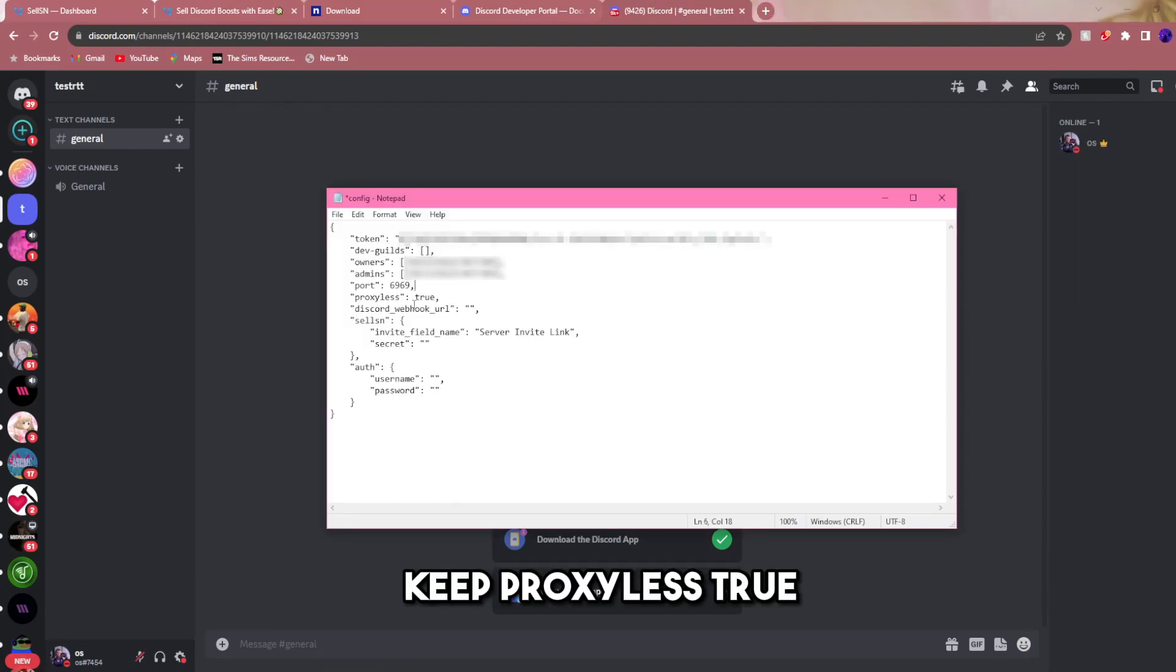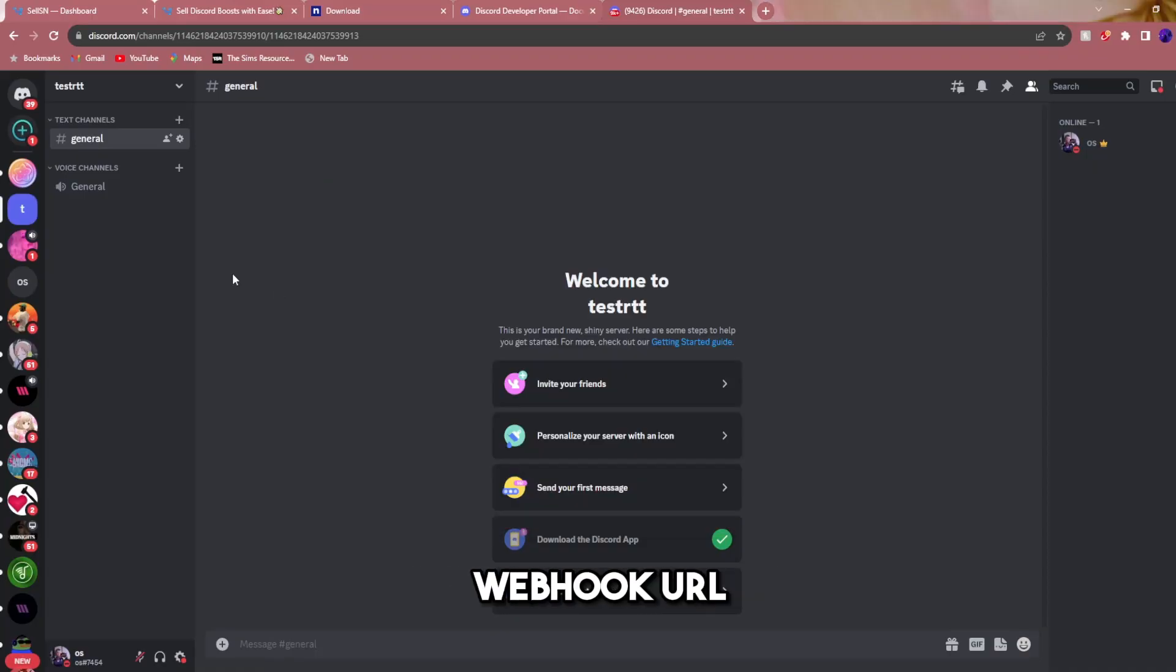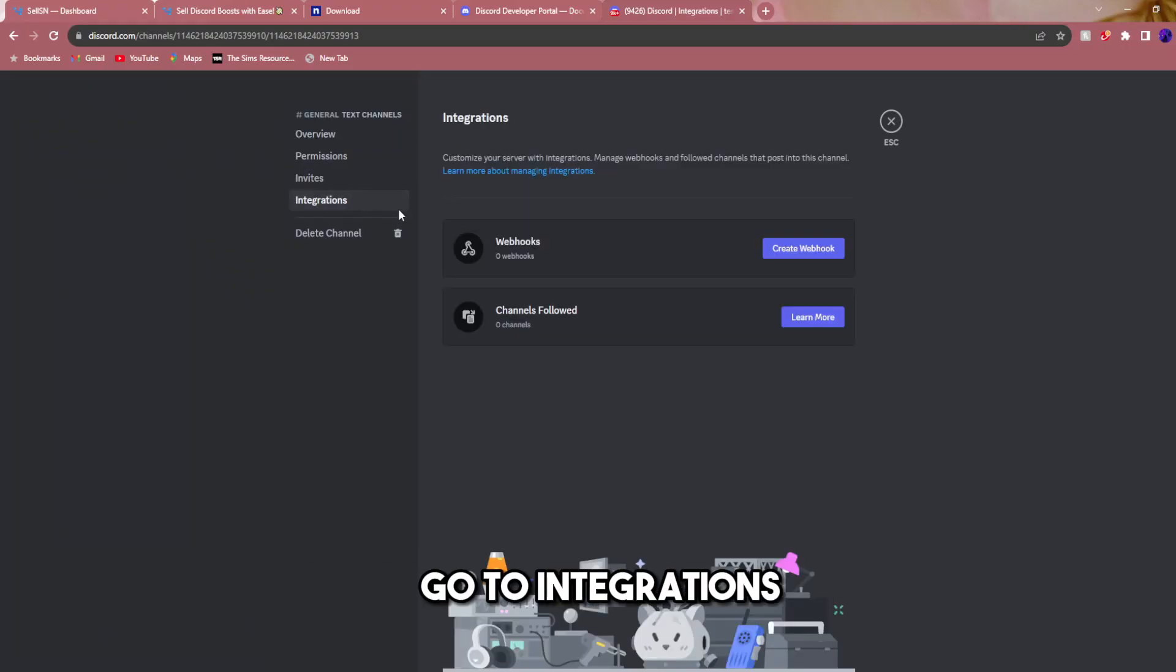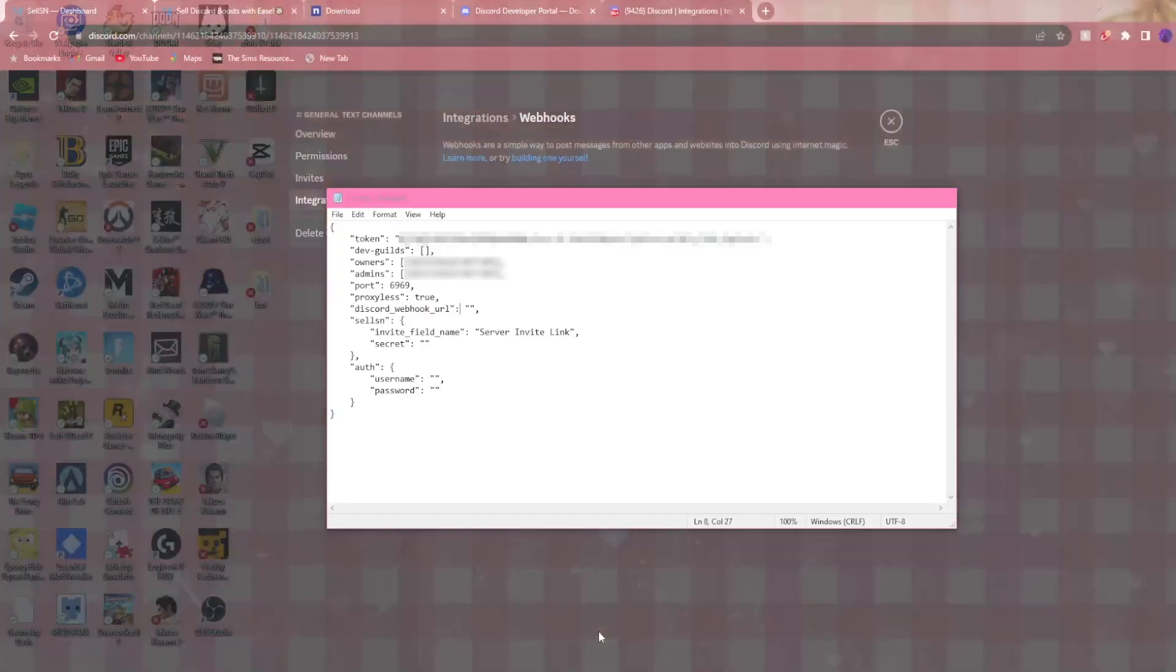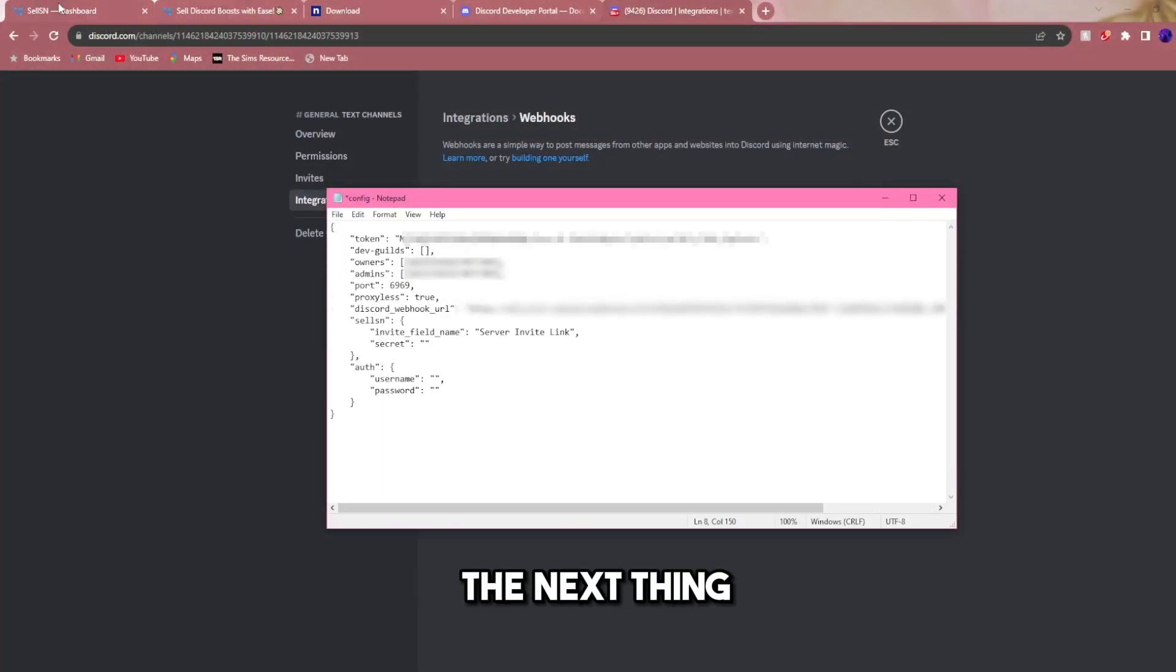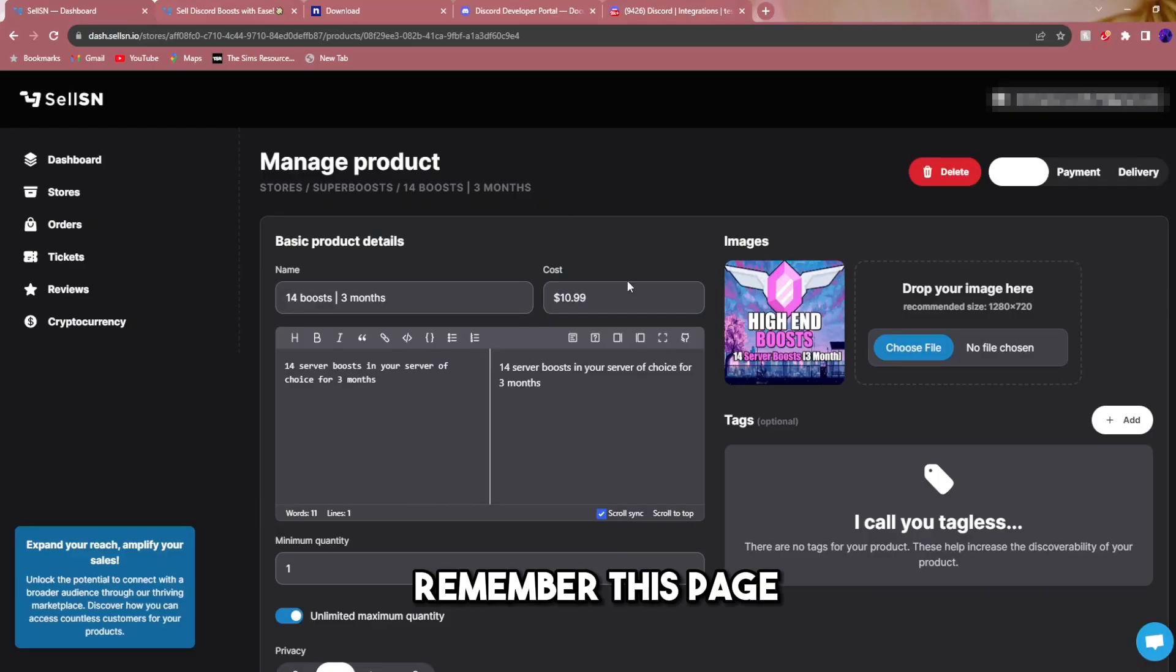Keep port the same. Keep proxy list true. For Discord webhook URL, go to the edit channel of a general chat in that server you made. Go to integrations, create webhook, and copy webhook URL. Open up the config, paste the webhook URL, and now the next thing we're going to do is go back to Sell SN.